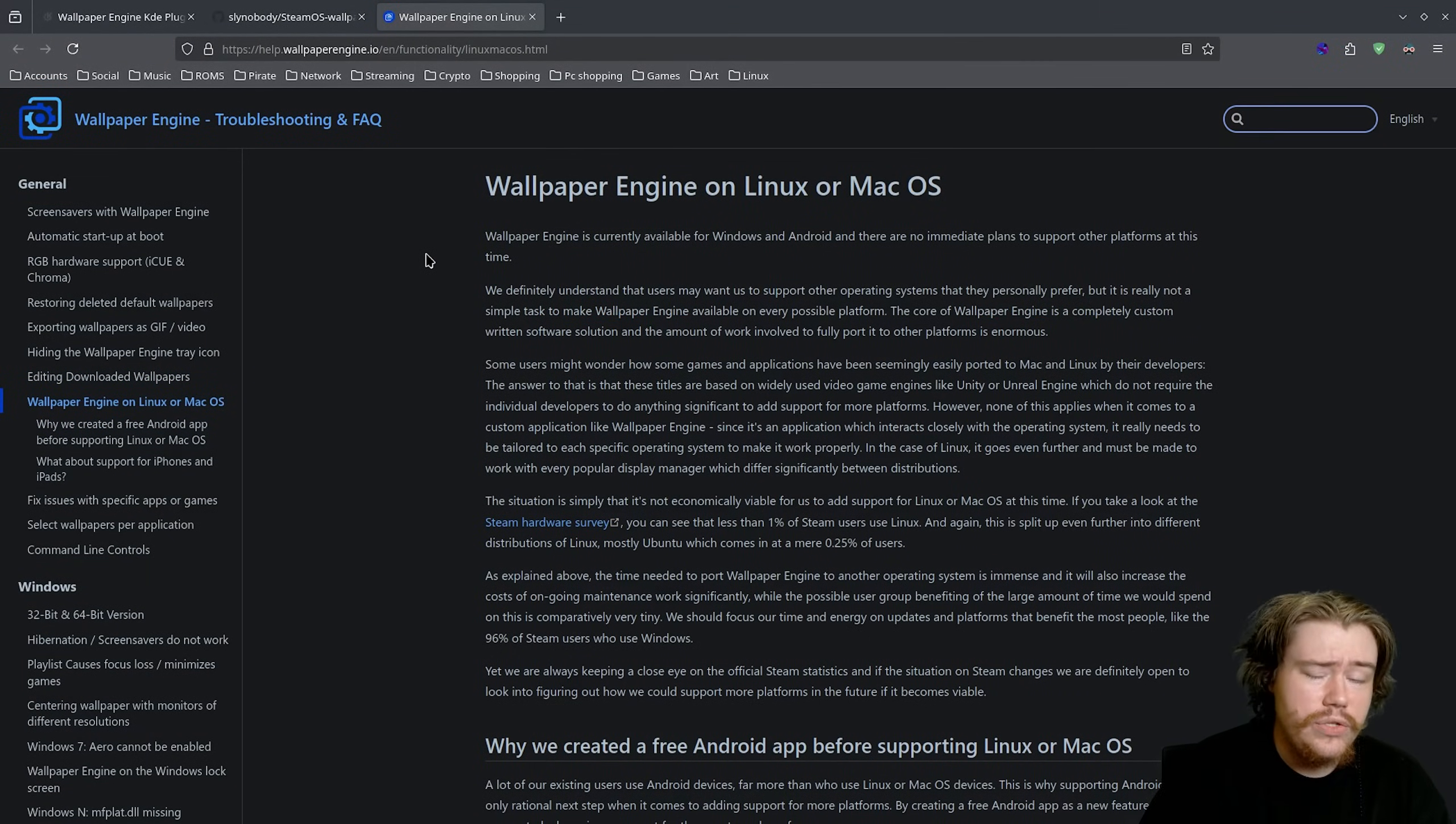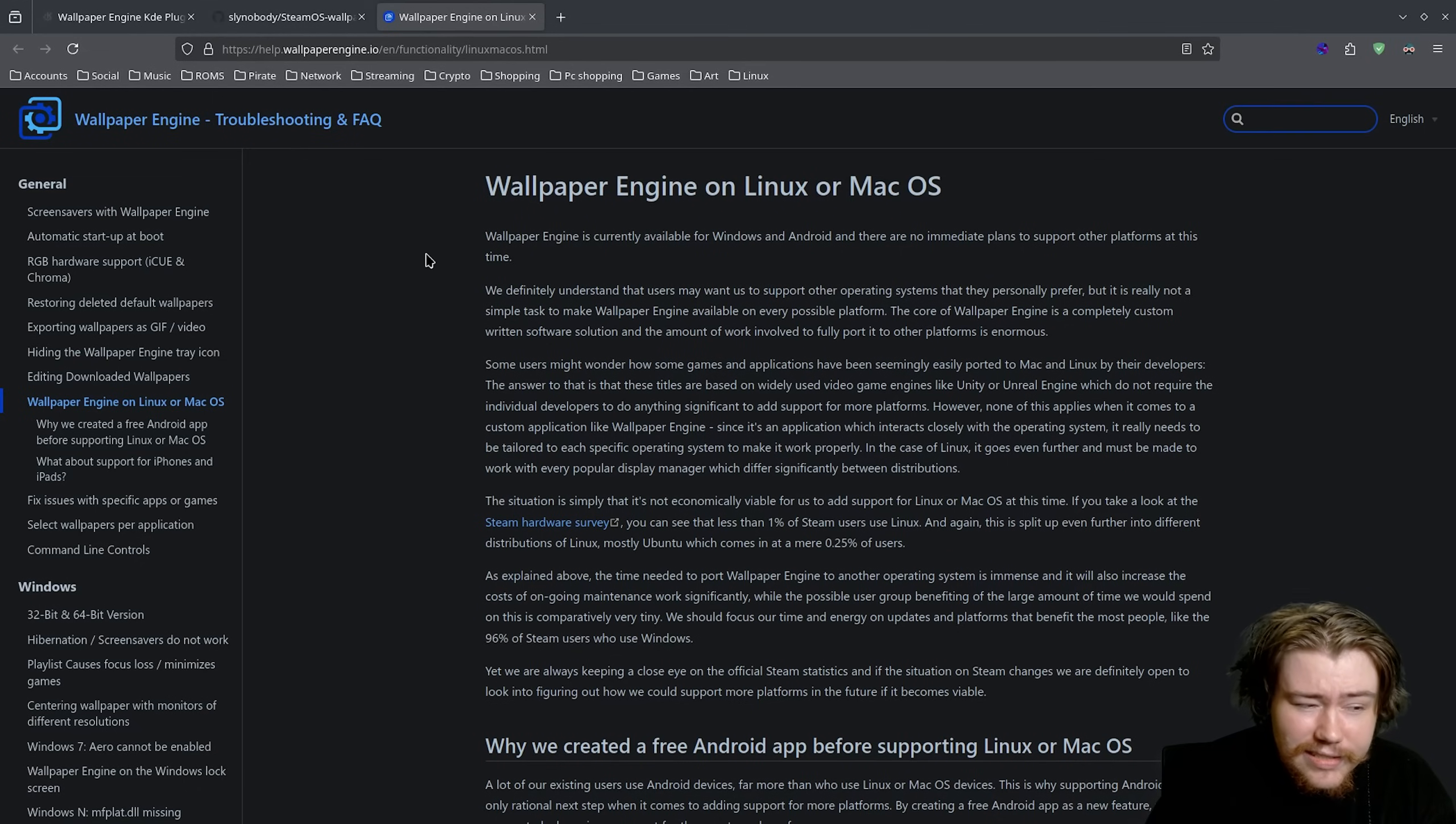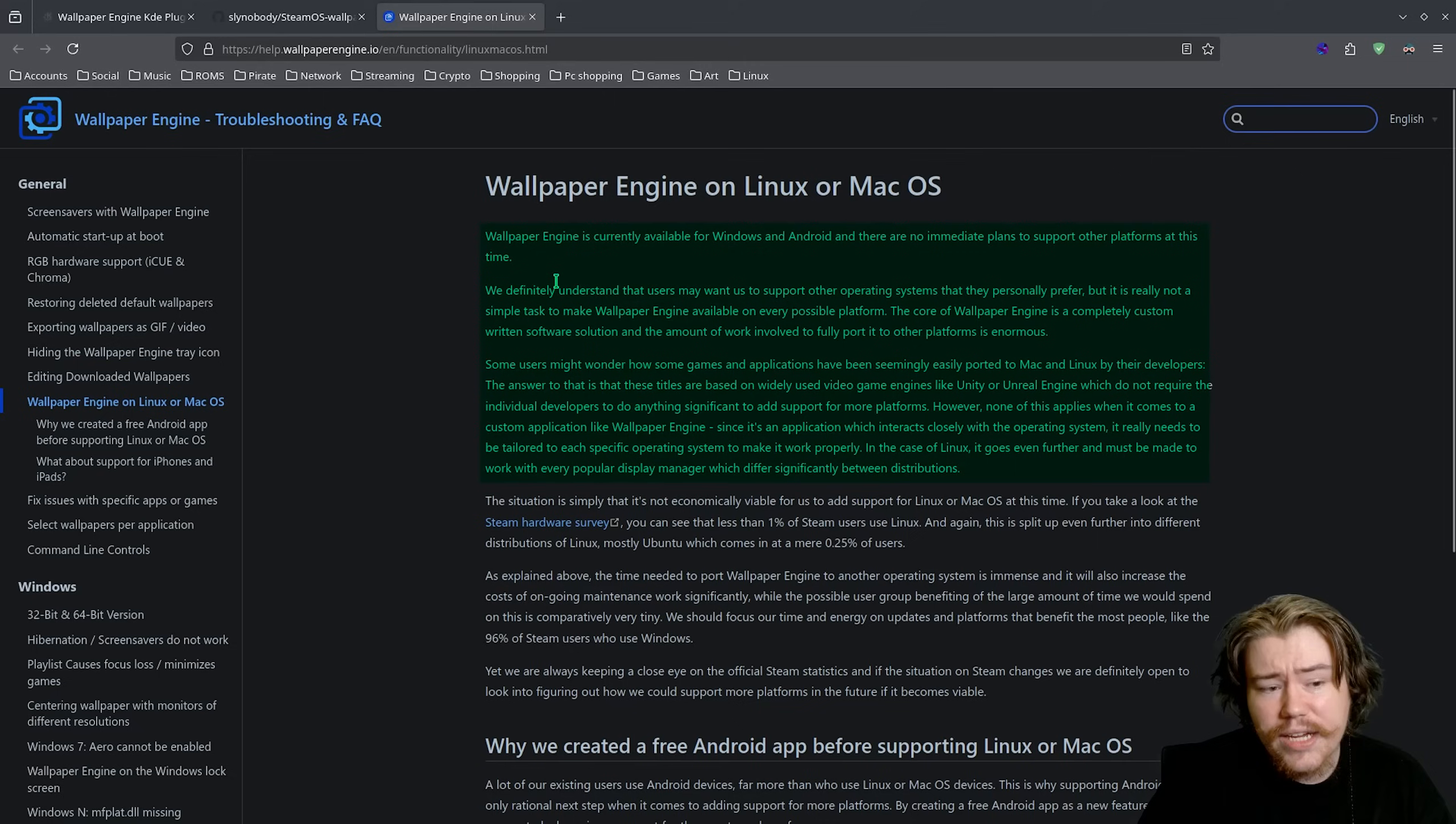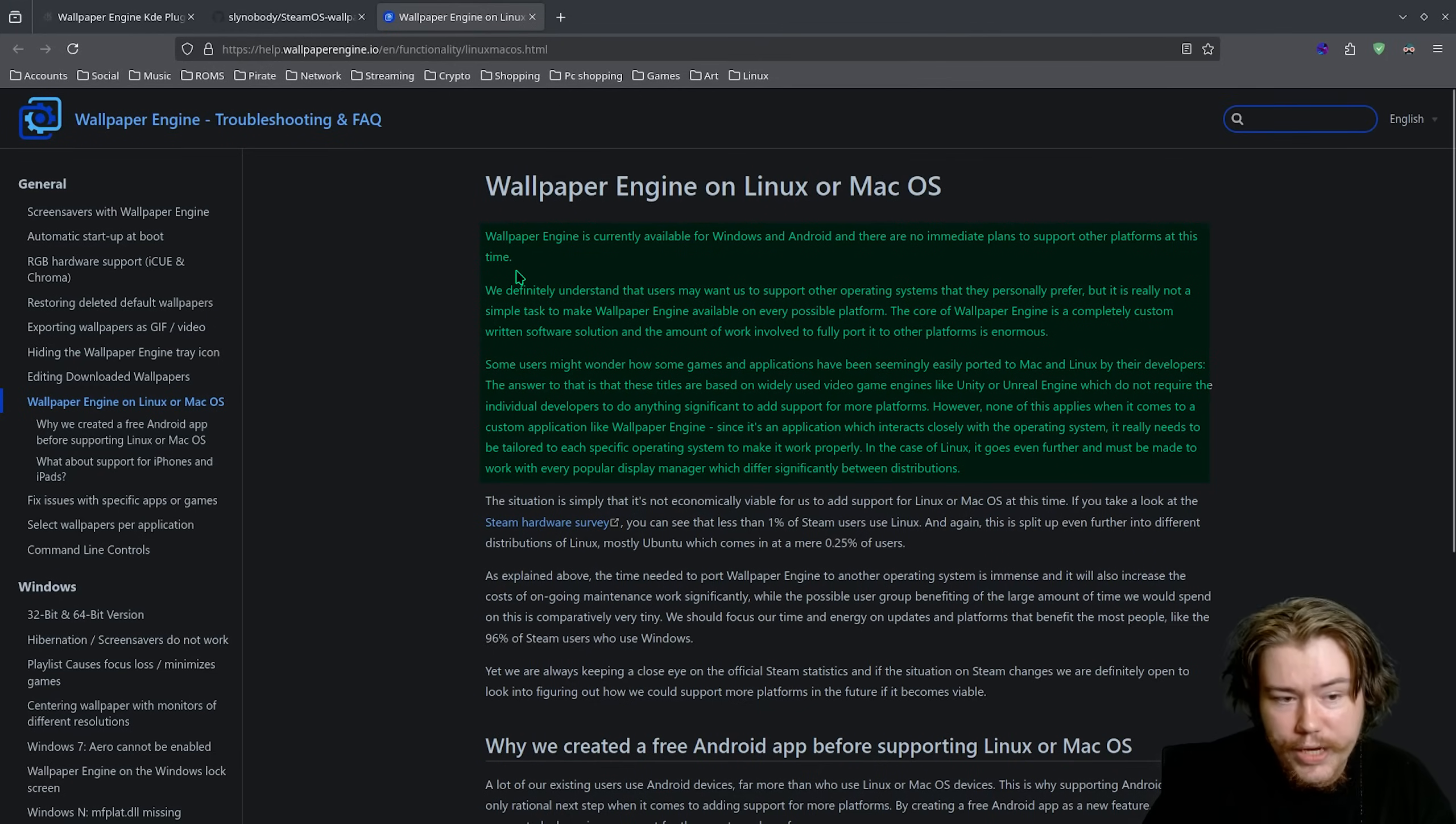Now the last one is when is Wallpaper Engine coming to Linux or even Mac OS? The answer is, well, probably never if I had to say. What the actual developers say is Wallpaper Engine is currently available for Windows and Android and there are no immediate plans to support other platforms at this time. We definitely understand that users may want us to support other operating systems that they personally prefer, but it's really not a simple task to make Wallpaper Engine available on every possible platform.